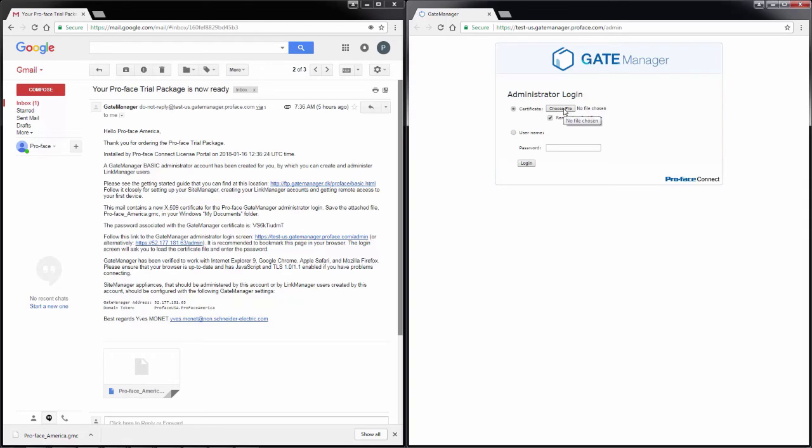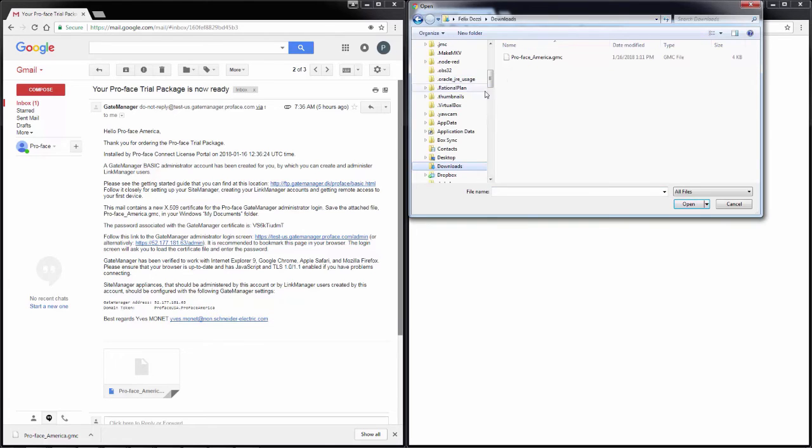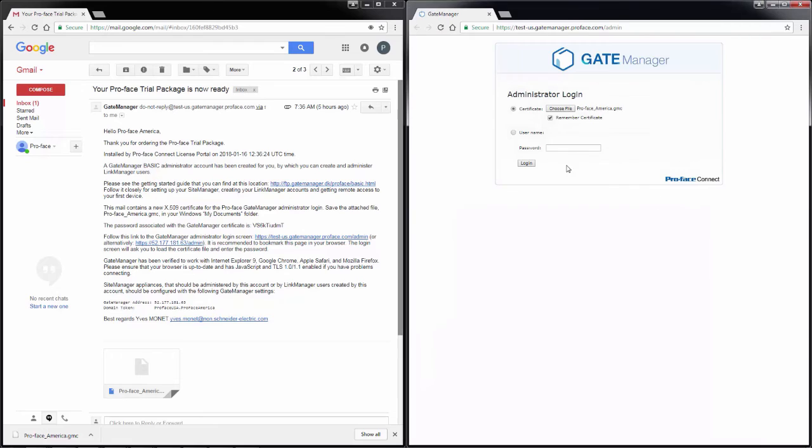If no certificate is selected, it will come up and say choose file. I will click on that and I will browse to my downloads and select my certificate.